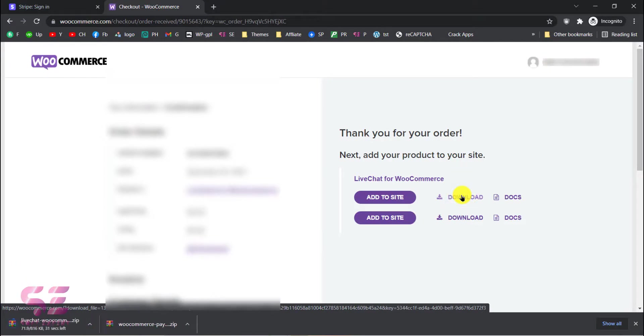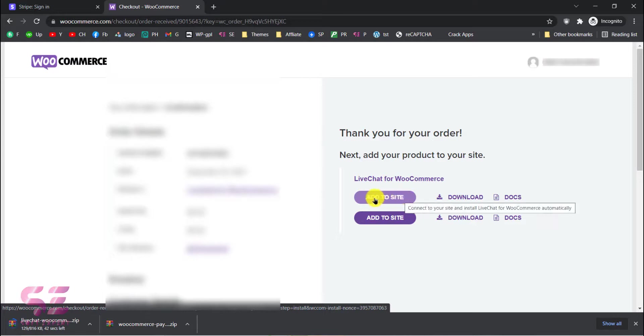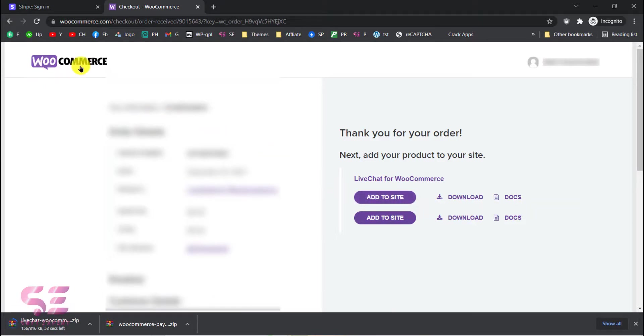And we can also add this to our WordPress website directly from here and for that you will need to connect your website to your WooCommerce account. I already have connected that but let's see the manual method in which we will upload this plugin directly to our WordPress dashboard.